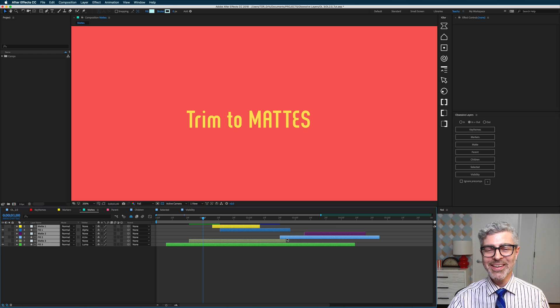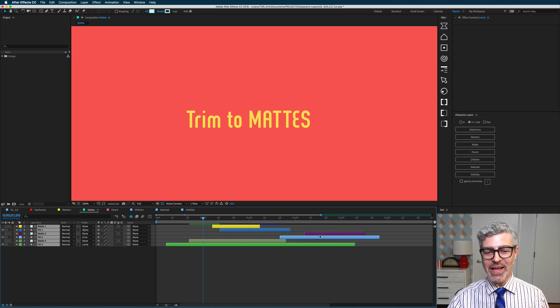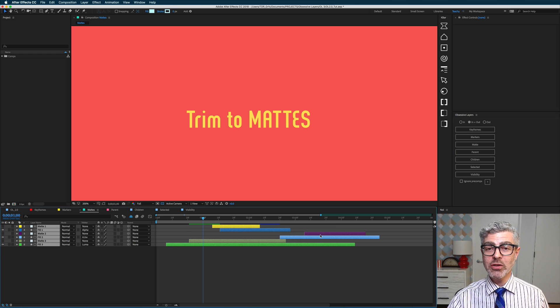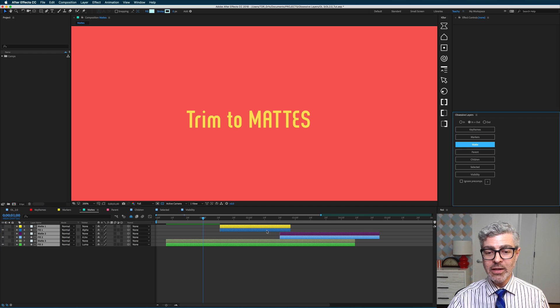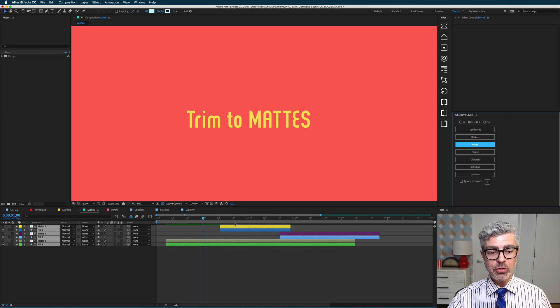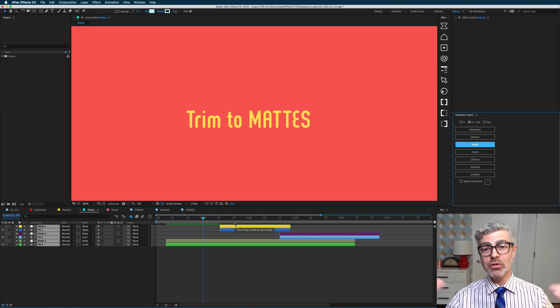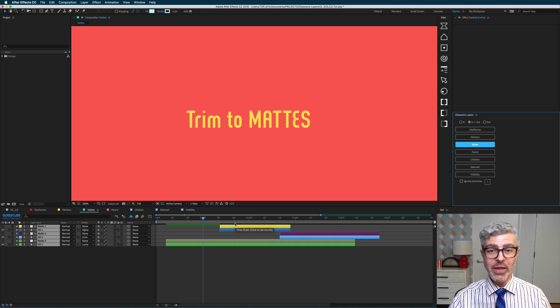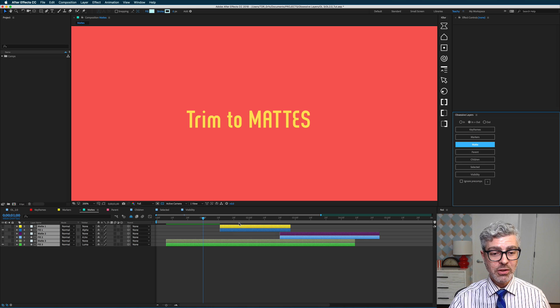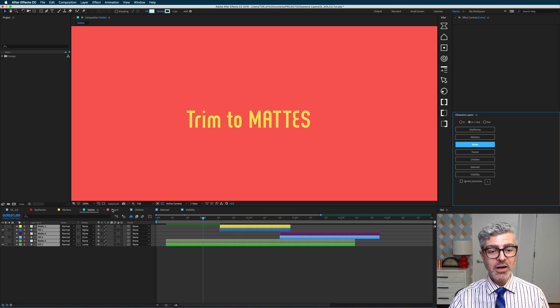If I undo that, you'll see that I can go the other way by option or alt clicking on this and trimming to matte, which now trims the mattes to the fills. So if you want to go that way, that's really useful.